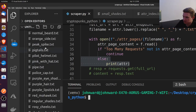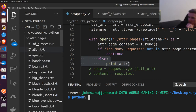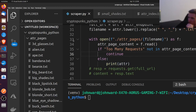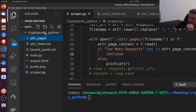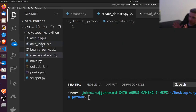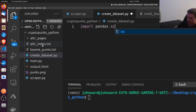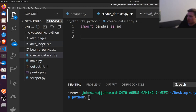So we have all these pages — now how do we extract the information from each of these pages? We're going to create a new file called 'create_dataset'. We're going to create a pandas DataFrame of all of the CryptoPunks and all of their categories. So we're going to import pandas as pd and import os.